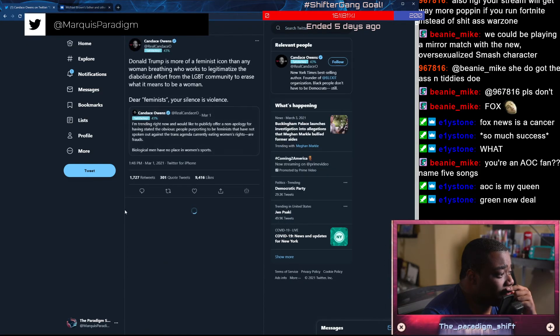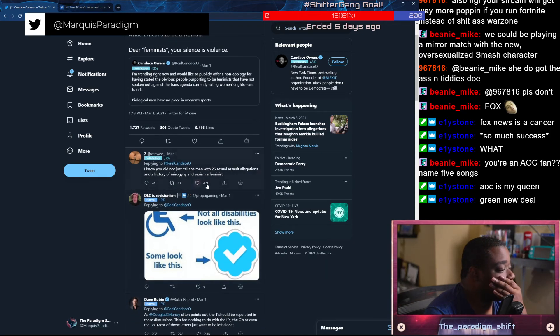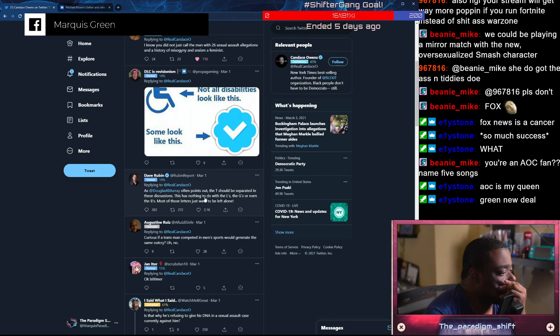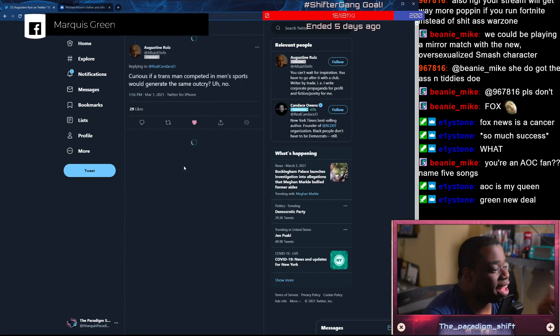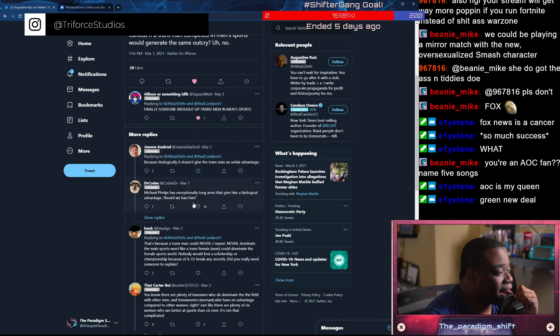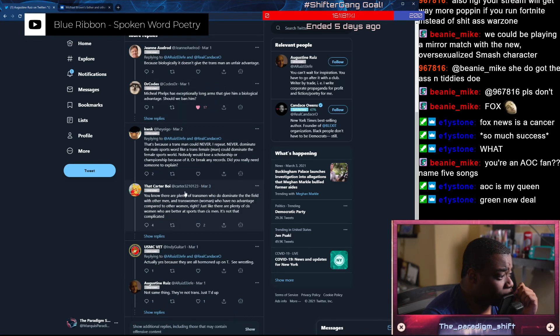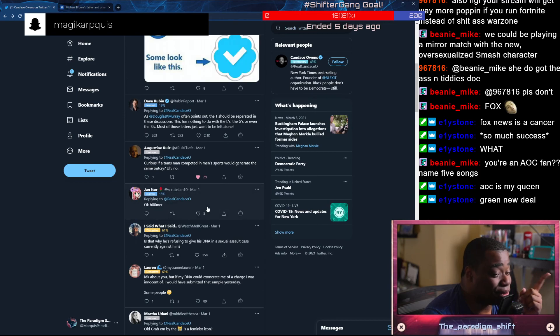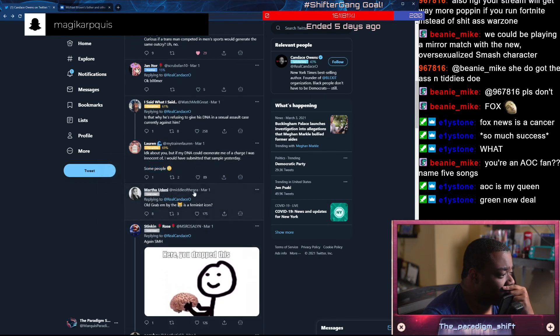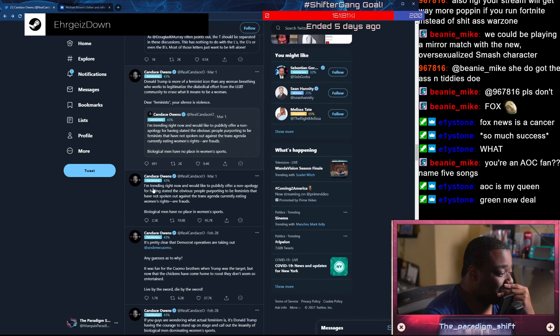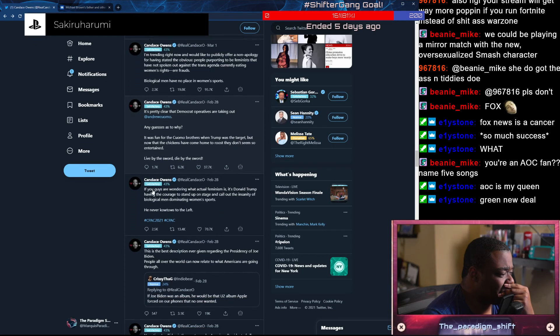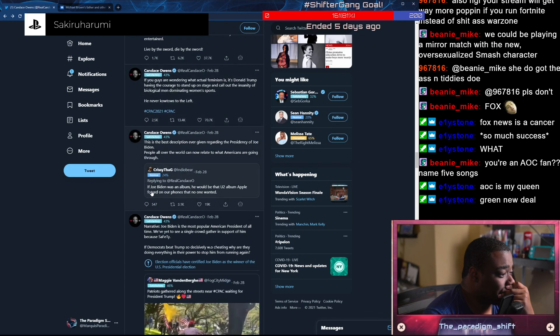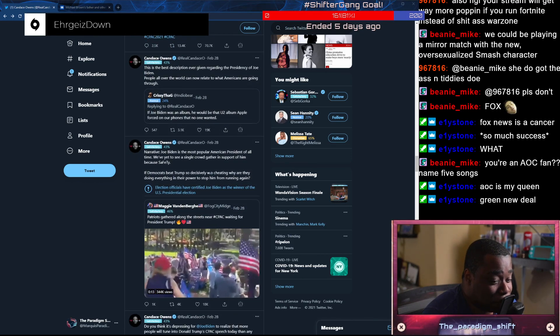Donald Trump is more of a feminist icon than any woman breathing who works to legitimize the diabolical effort from the LGBT community to erase what it means to be a woman. Dear feminists, your silence is violence. Wow. That was my argument. All right. I'm done with the Candace Owen segment for today.